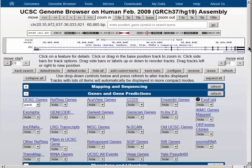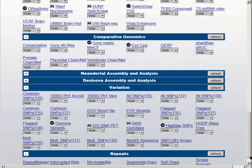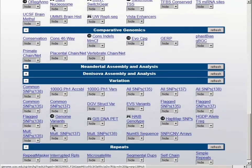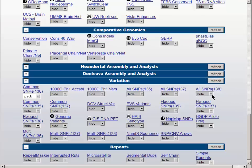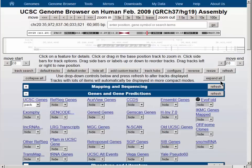The tracks for the single nucleotide polymorphisms are at the bottom of the screen, and we will turn on three of those tracks: the common SNPs from dbSNP version 138, the all SNPs track from the same version, and the flag SNPs track, which are the clinically relevant or potentially clinically relevant polymorphisms. The refresh button then turns on all three of those tracks to pack.